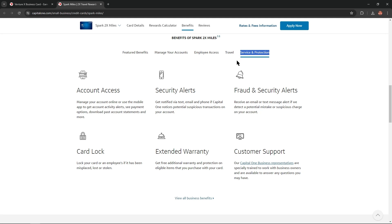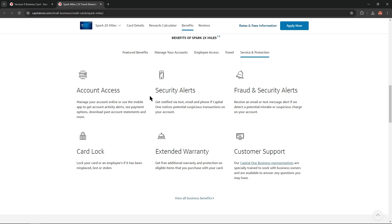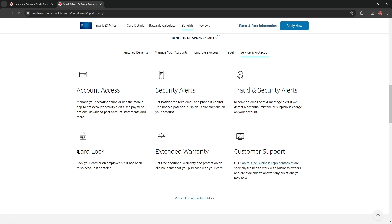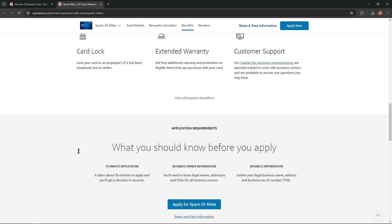And from the last tab named Service and Protection, we could find or notice account access, security alerts, fraud and security alerts, customer support, extended warranty, and card lock.